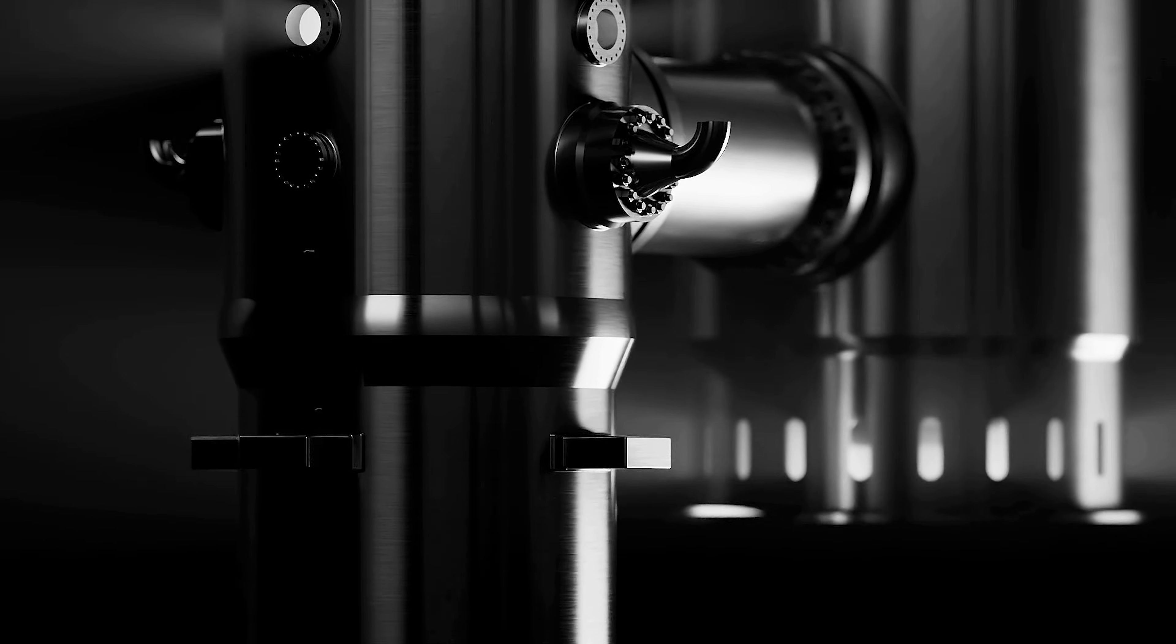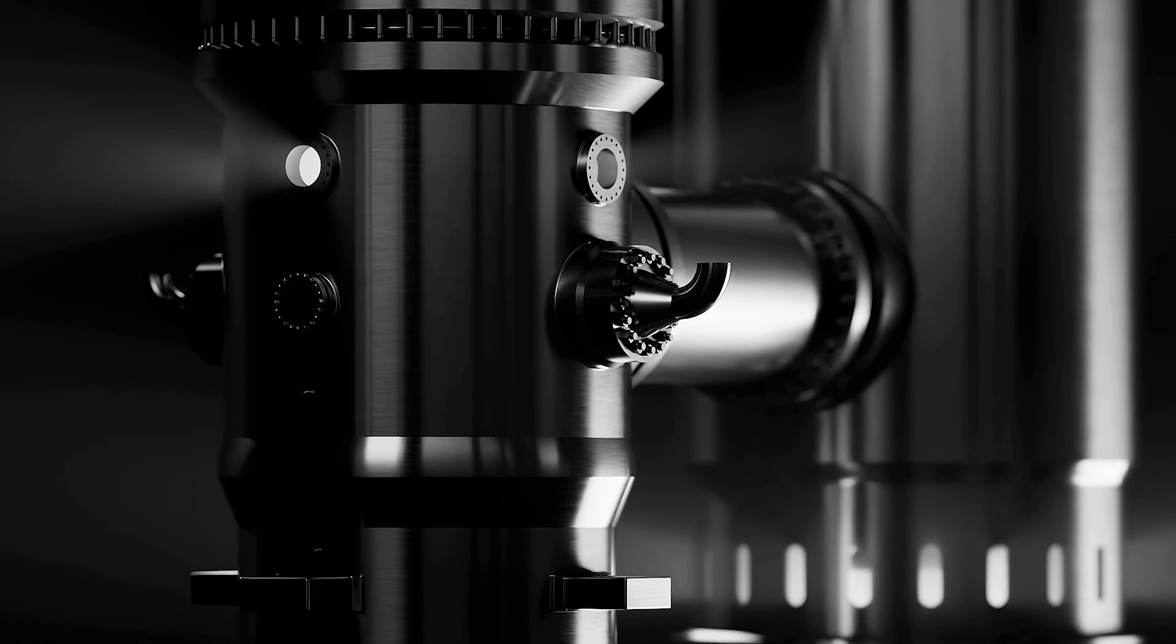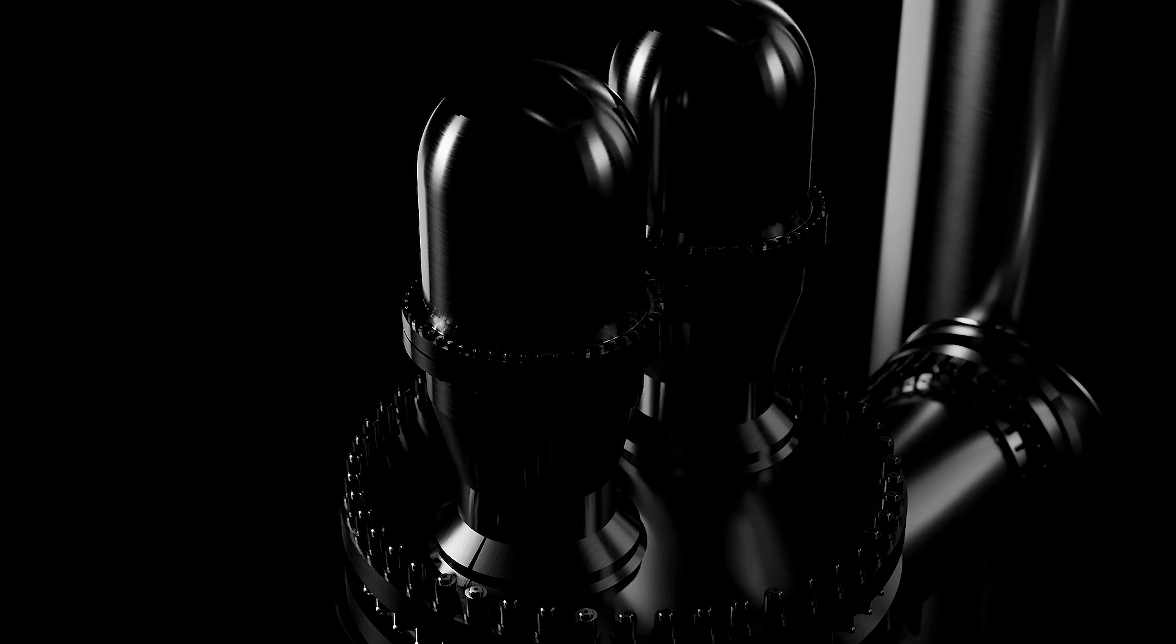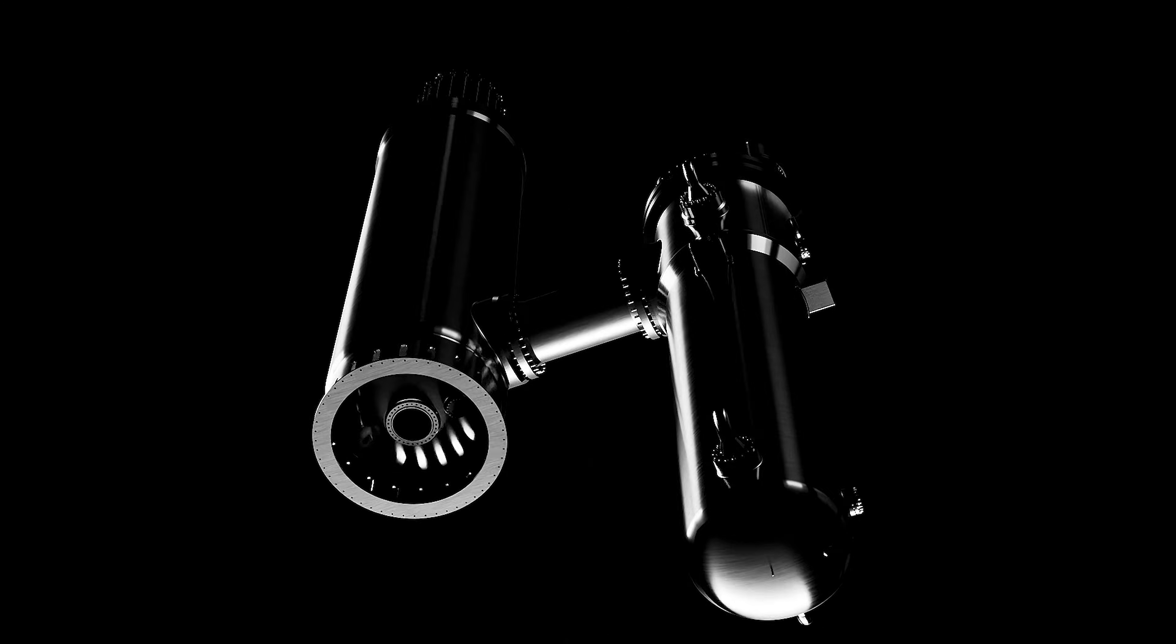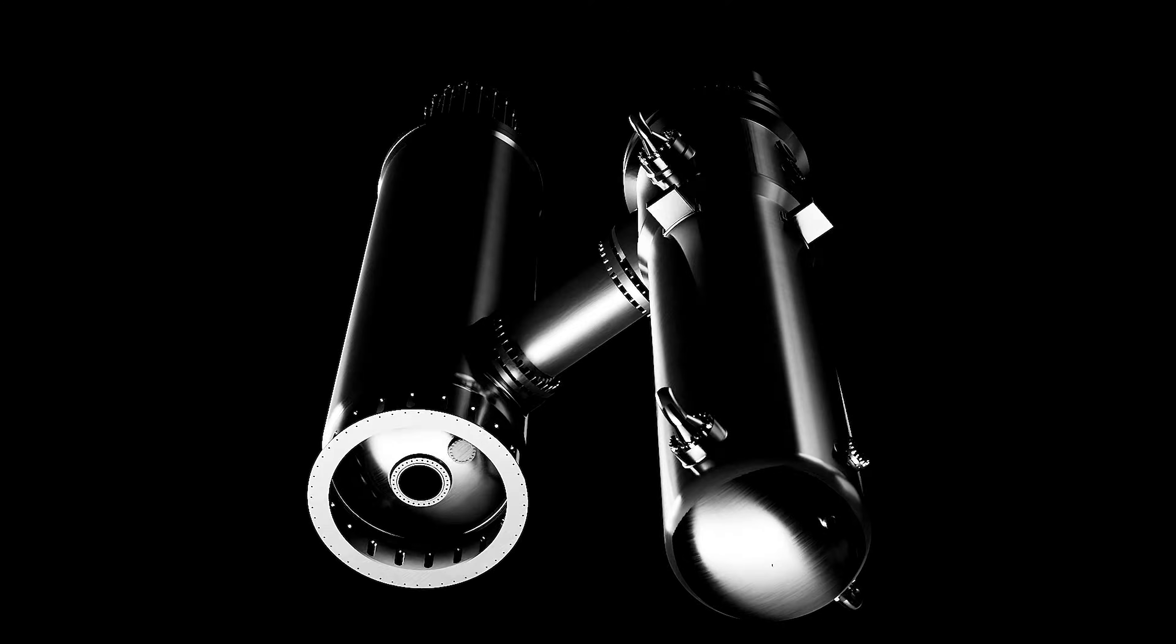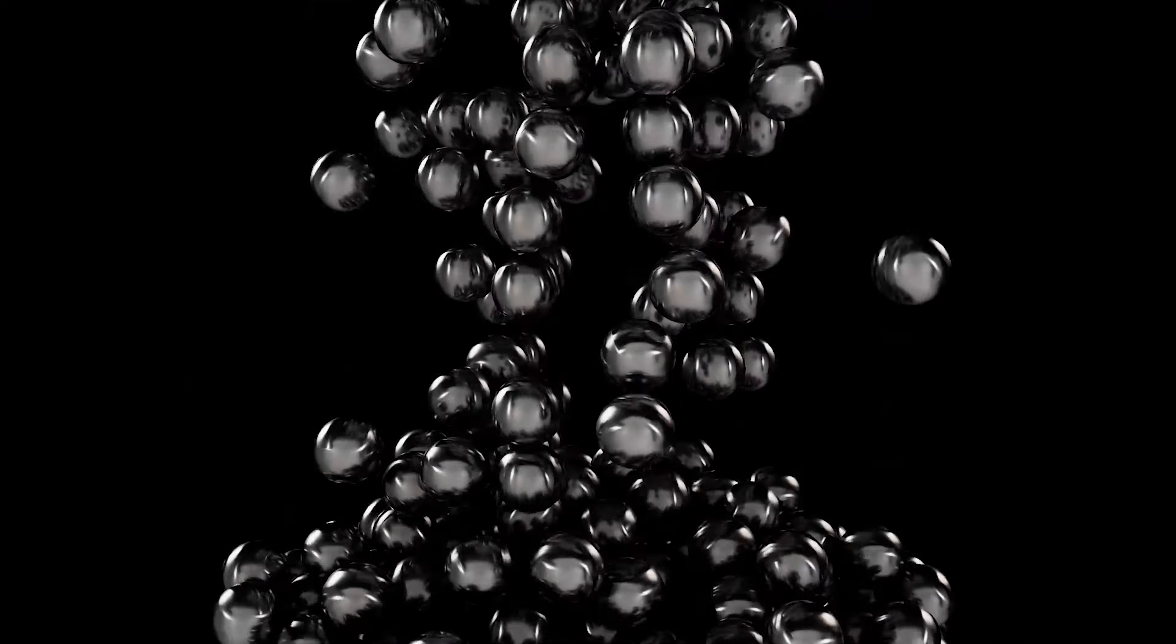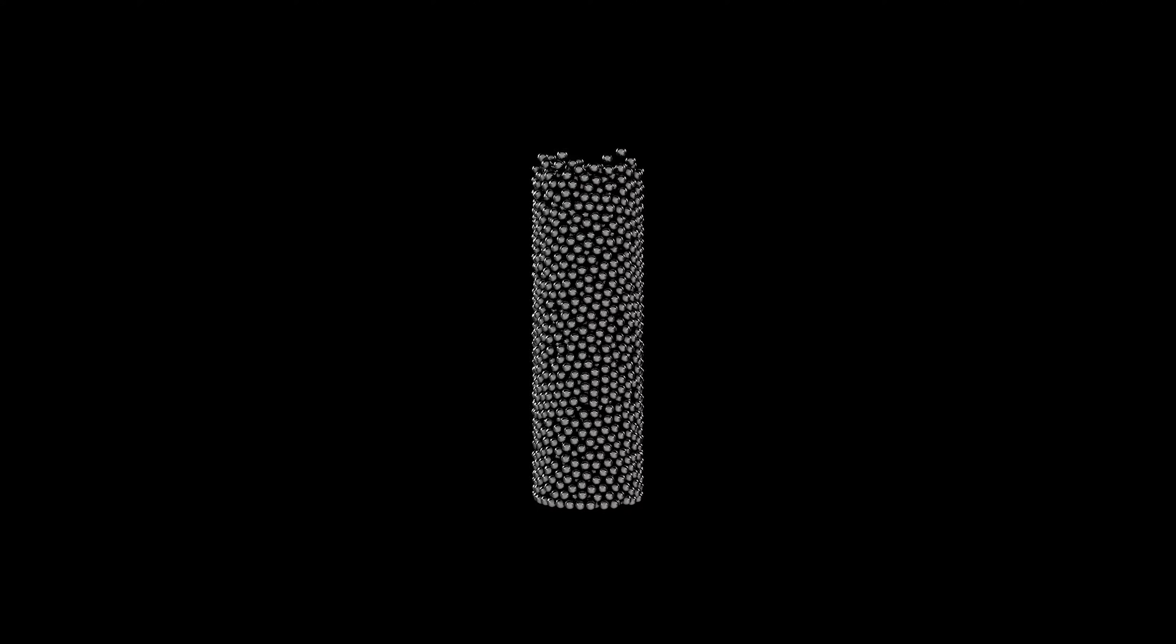Set for an initial deployment within this decade, we expect this advanced reactor design will be key to meeting the evolving demands of domestic power grids as well as urgent global decarbonization and energy security goals. Thanks to an evolutionary fuel system and an innovative use of helium for heat transfer,